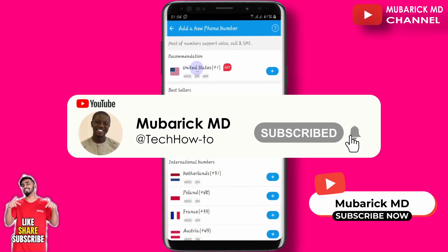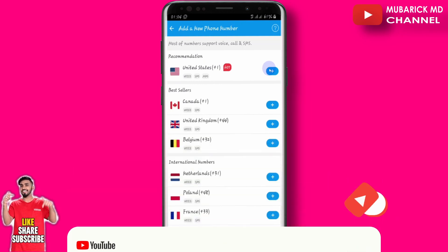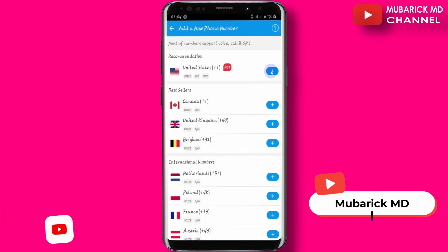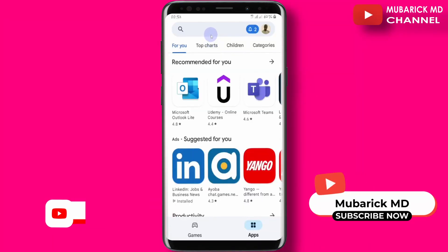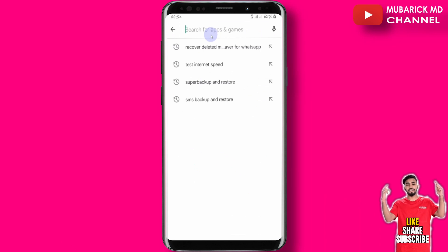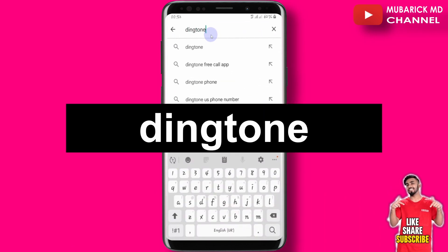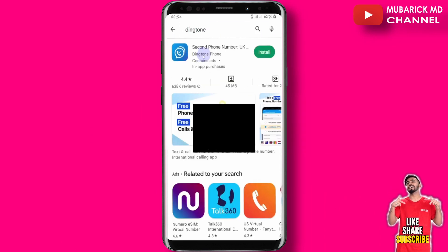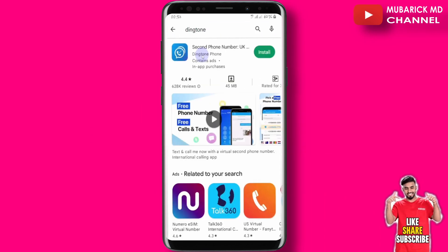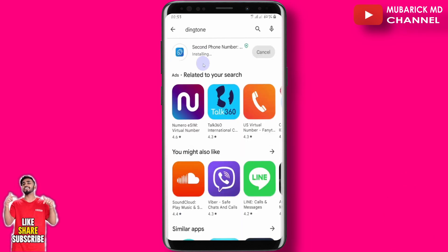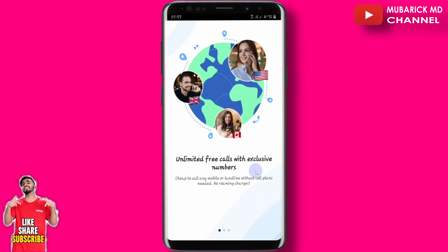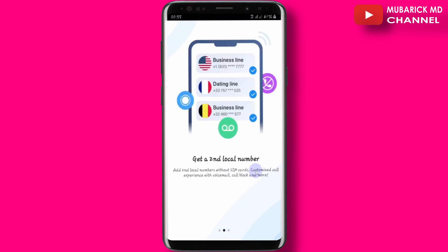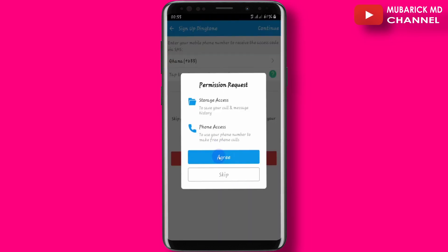If you are using an Android or iPhone, this tutorial is for you. On your phone, navigate to your Play Store, type Dingtone in the search engine and hit enter. Pick the best match result, then proceed to install it. Allow it a moment to finish installing, then proceed to open it and get started.